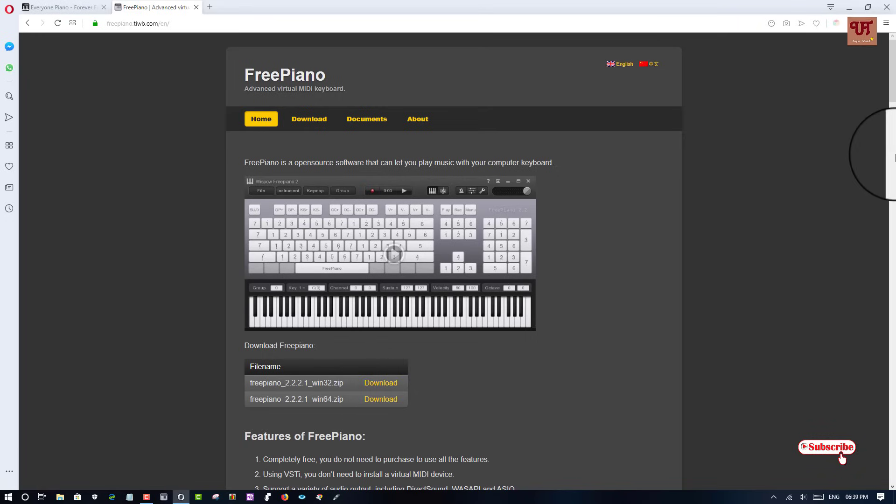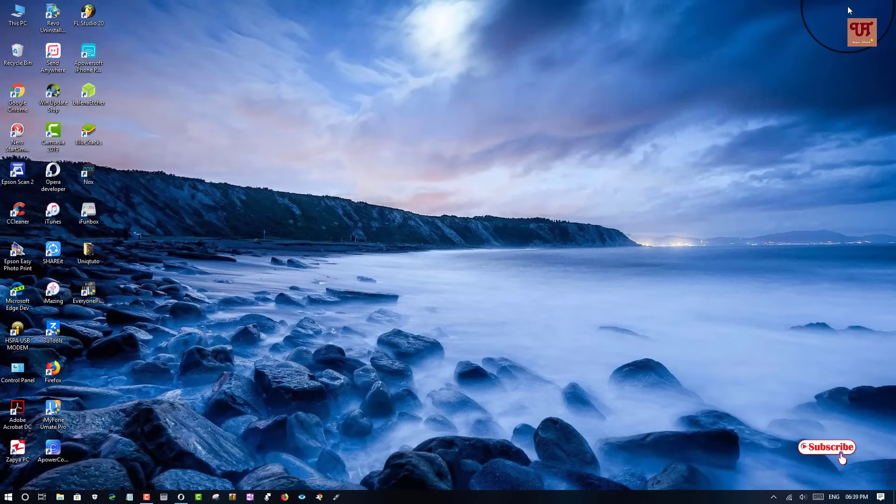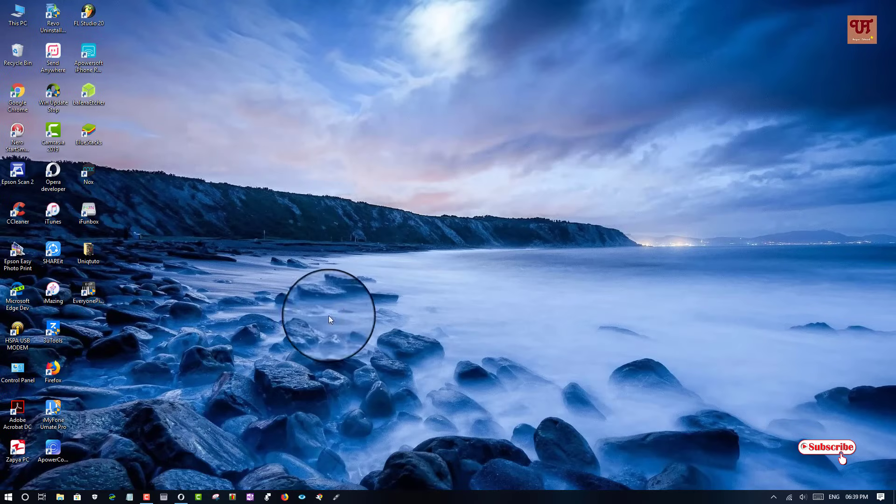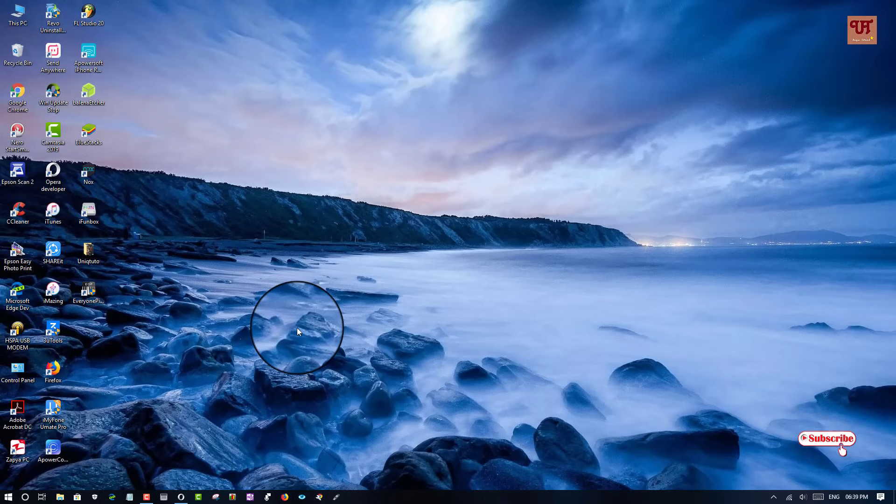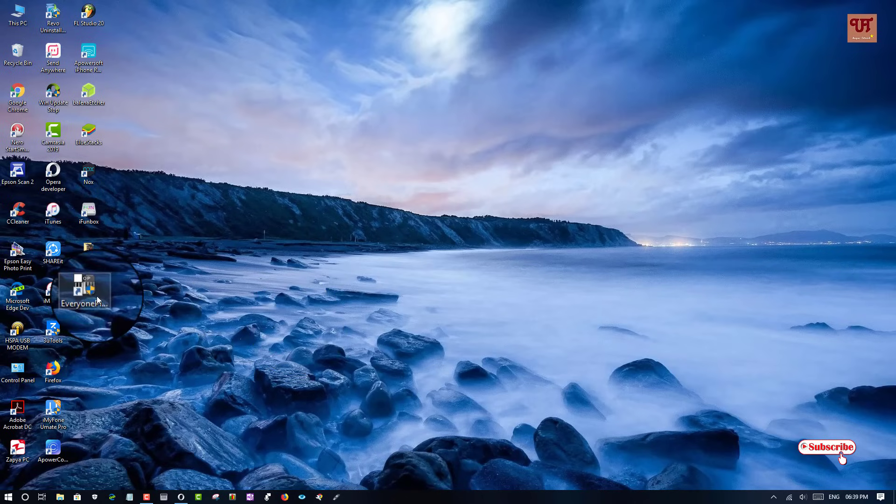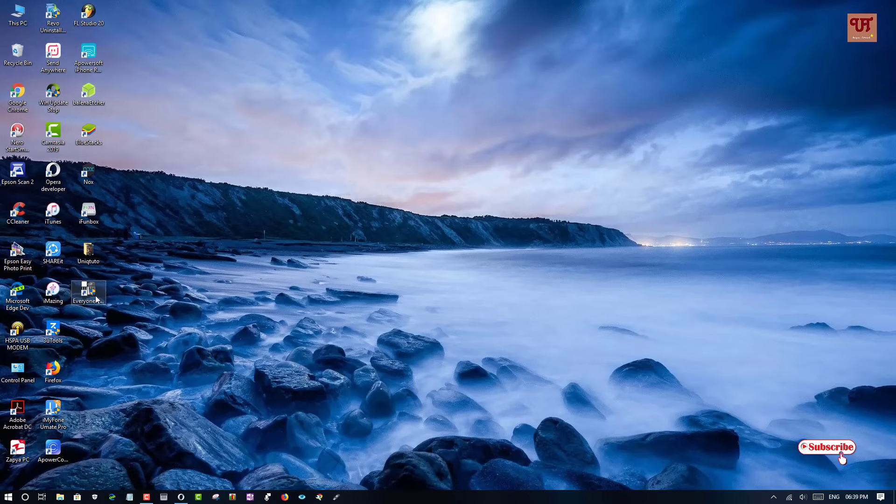So after downloading you install it and we will try to play how you can play it using your keyboard. So firstly we will check out about the Everyone Piano.